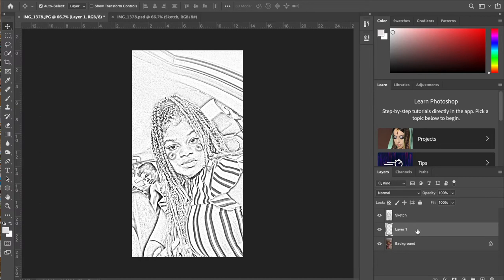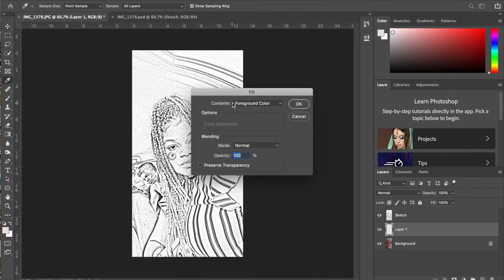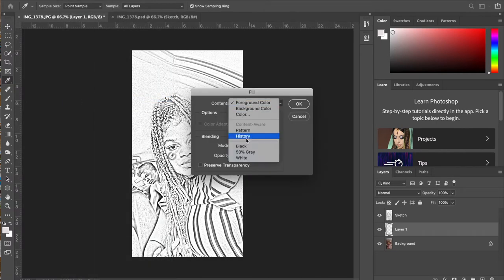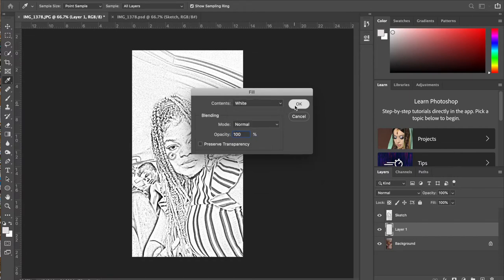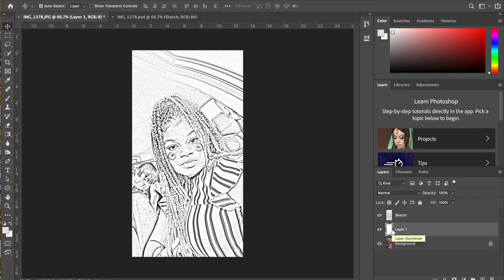Now we're going to fill this layer with white. So we're going to do Edit > Fill, and from the drop-down menu that says contents, we're going to select white. Click OK. You'll see in the thumbnail that it's now filled in with white instead of the checkerbox. Checkerbox indicates nothing there, and now it's filled with white.